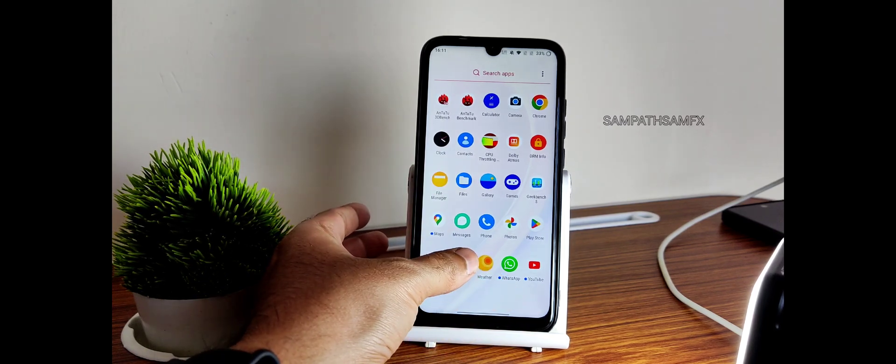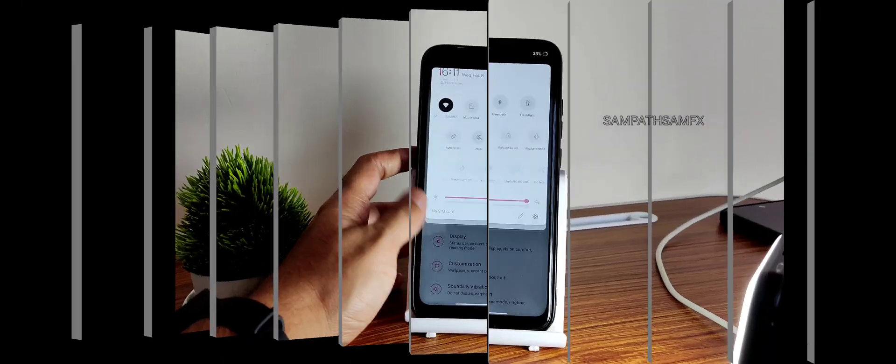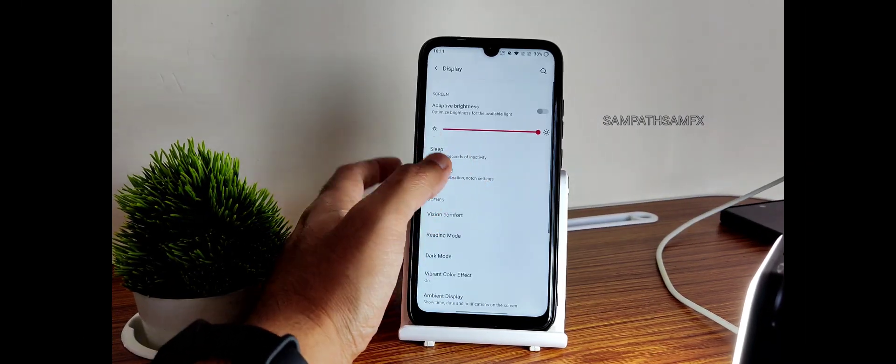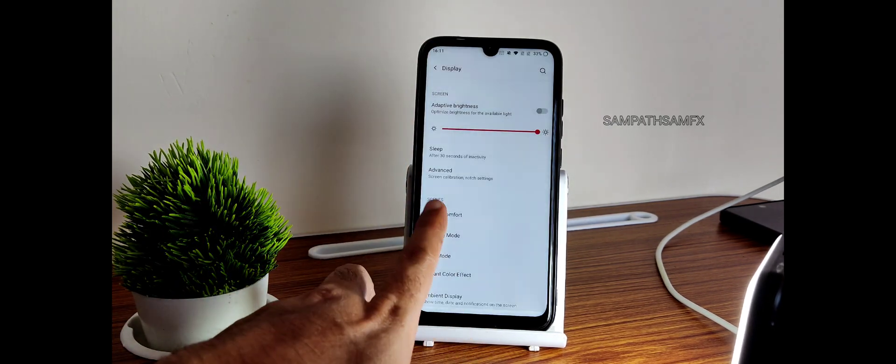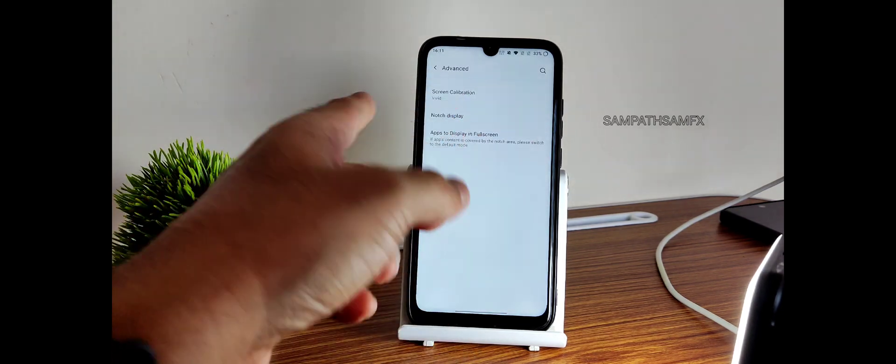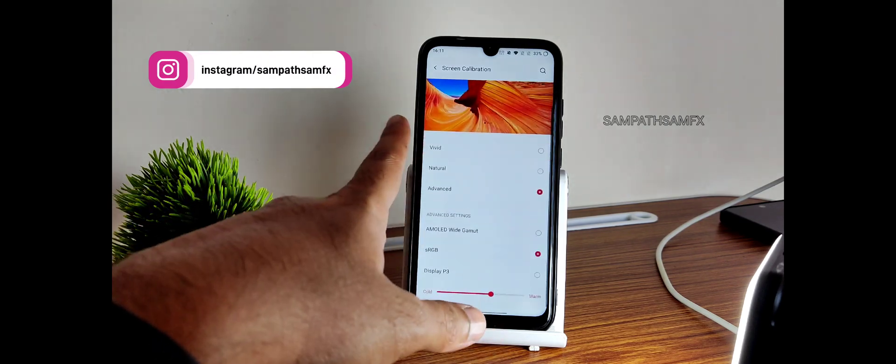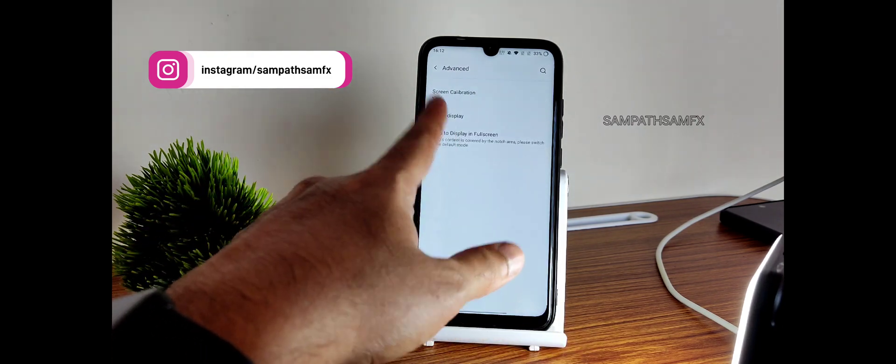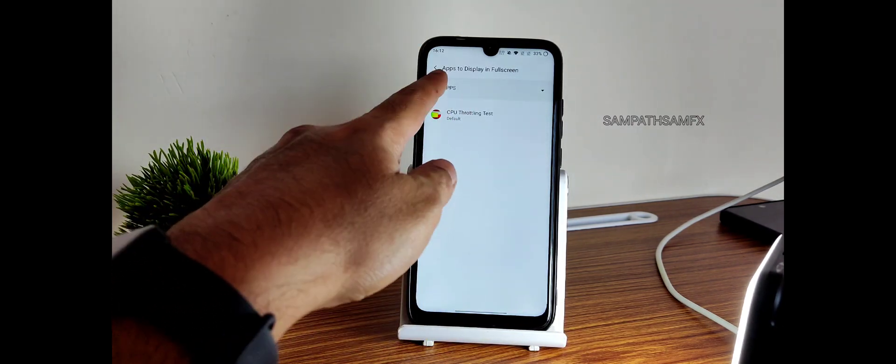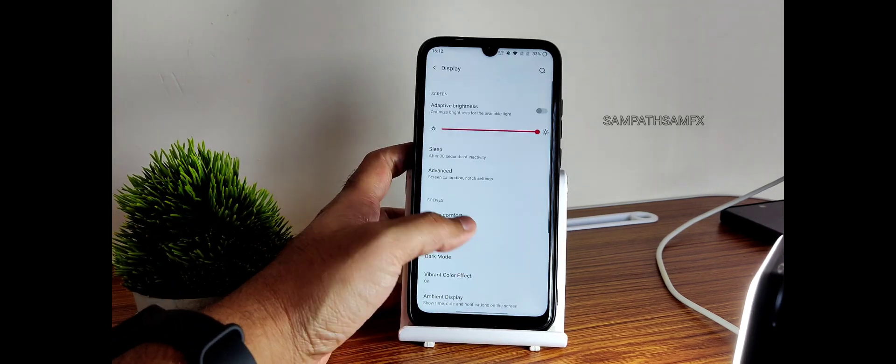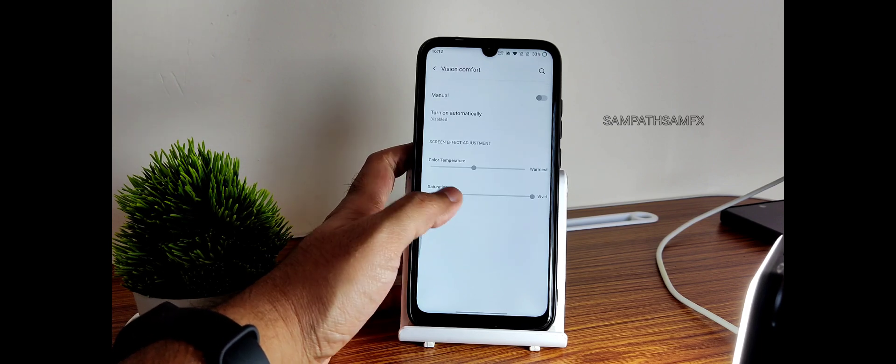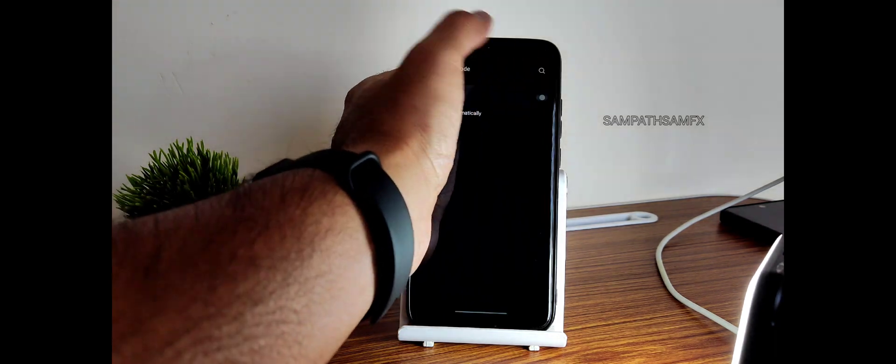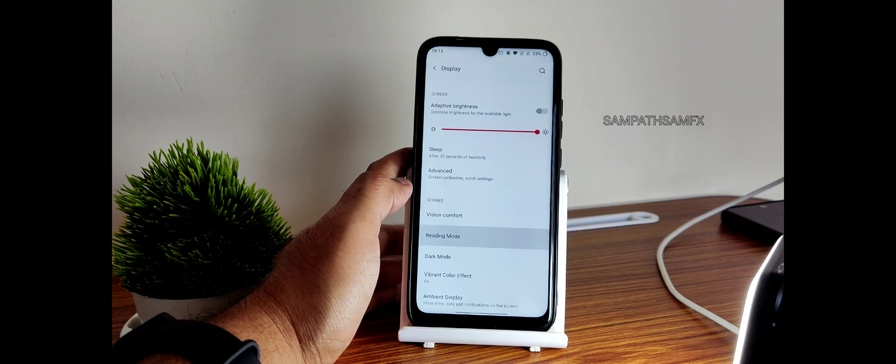Moving into settings, let me show you. This is how the settings look. You get all the basic settings like adaptive brightness is working fine. Sleep timer you can adjust up to 30 minutes. Advanced settings: you get notch display, font, hide the notch area. Screen calibration, you get advanced options also but it will not make any difference. Kept to vivid only, it's working fine. Apps to display in full screen: if certain app is not playing in full screen you can enable from here.